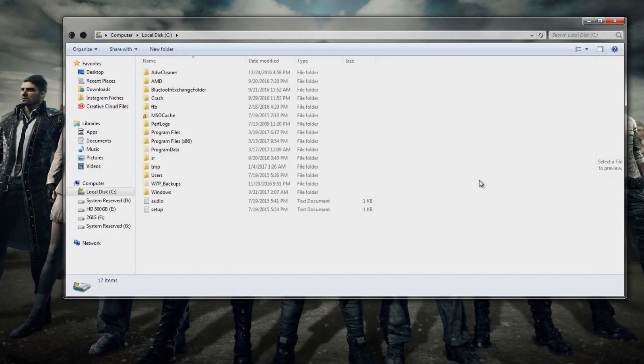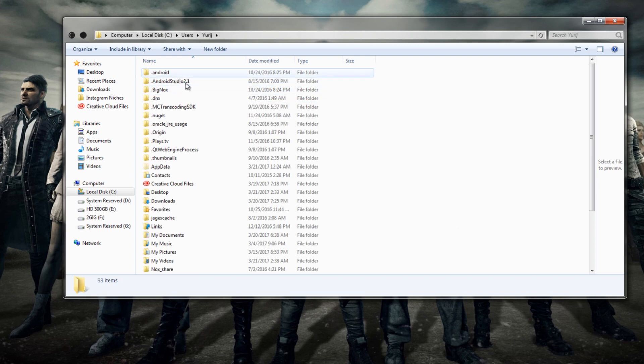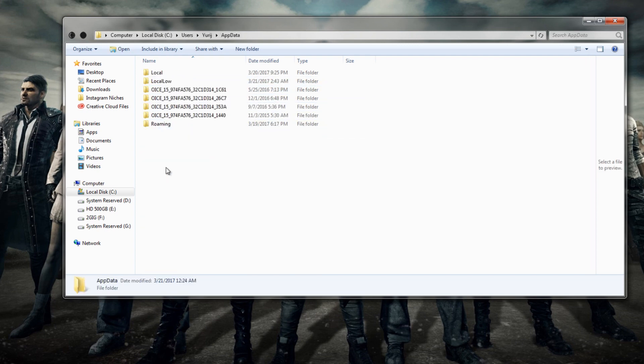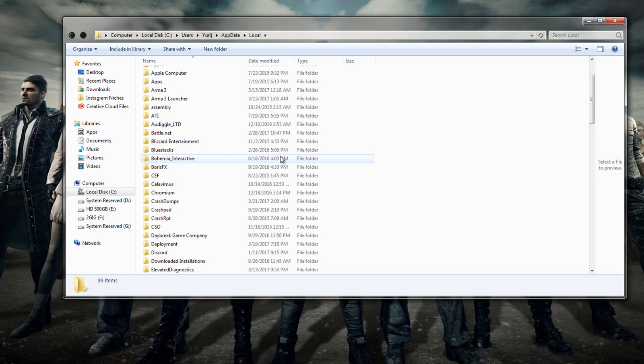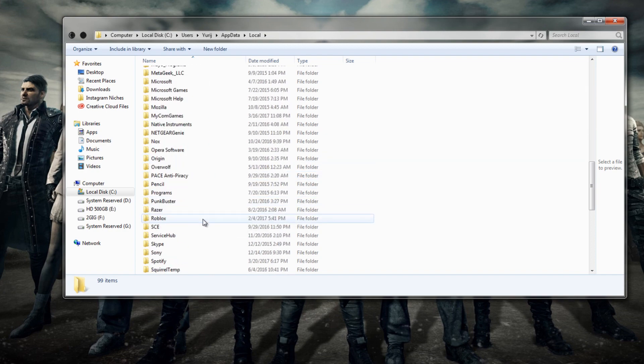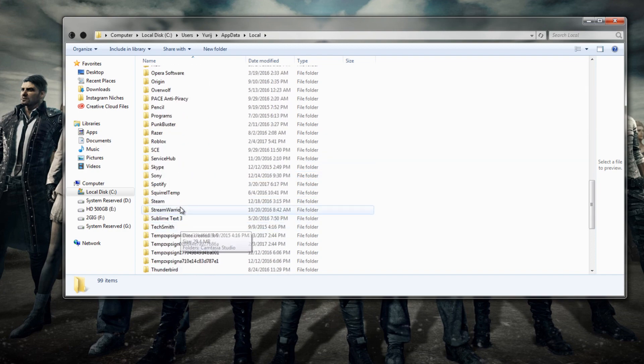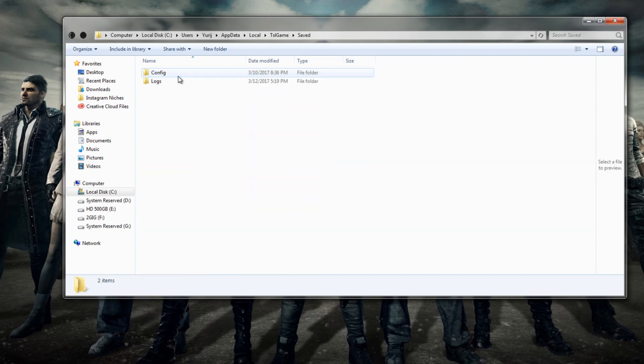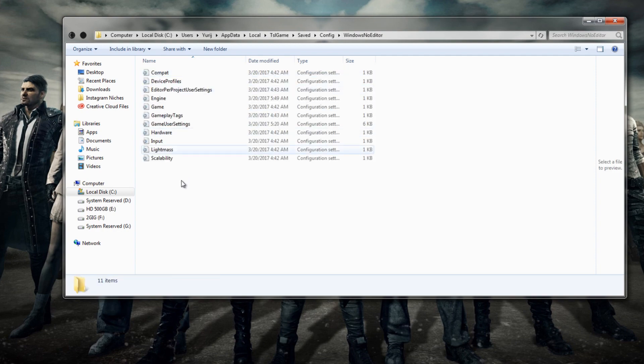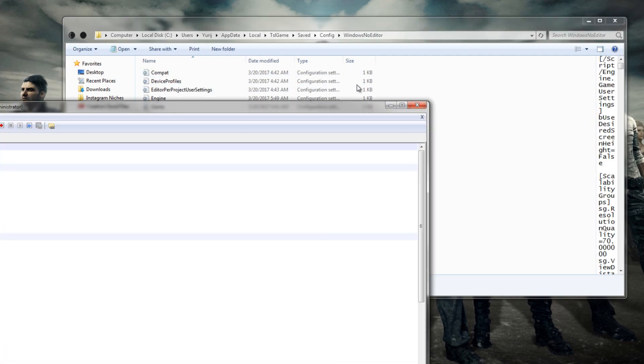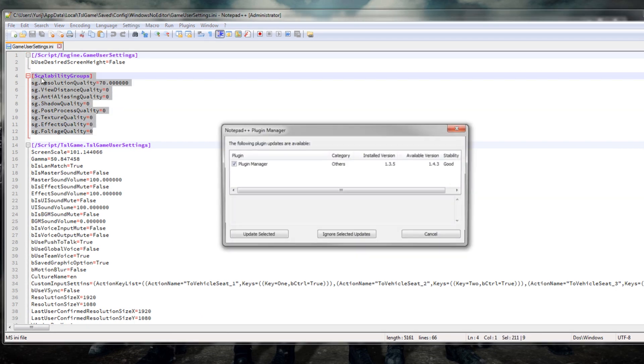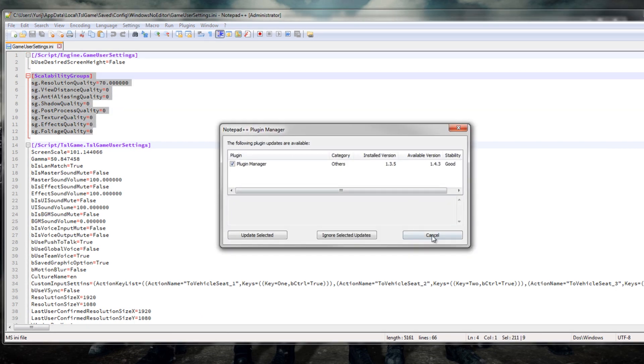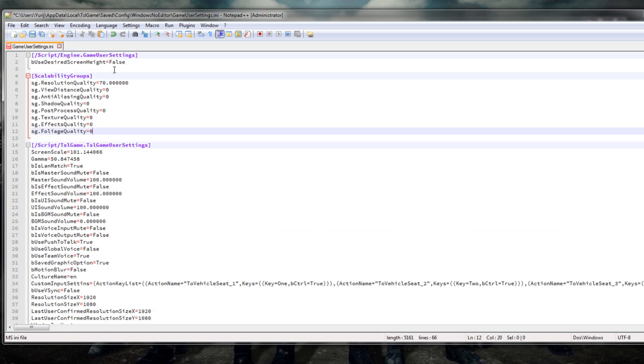The next method is to configure a file. Go into your C Drive, then Users, then your main account, then go to AppData, then Local, then TSL Game, then Saved, then Config, then Windows Note Editor, then edit the game user settings. Now copy the method 2 text from the description and replace it with the Scalability Groups section and save the file.